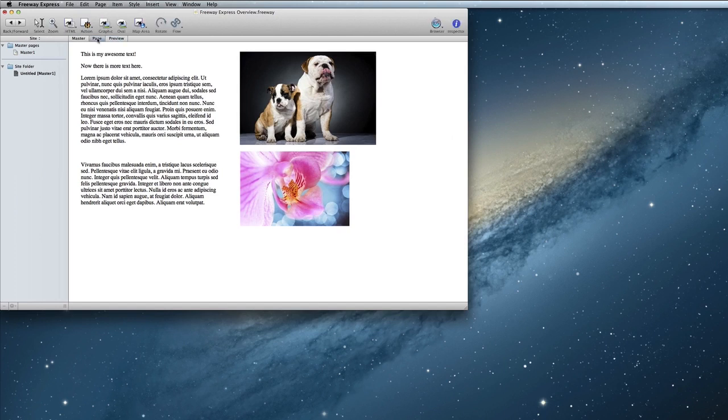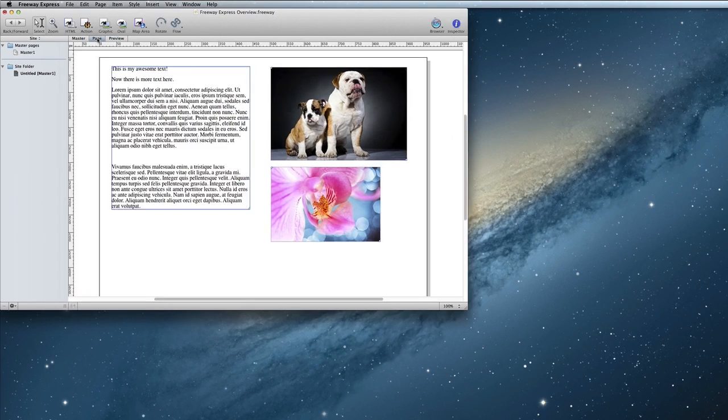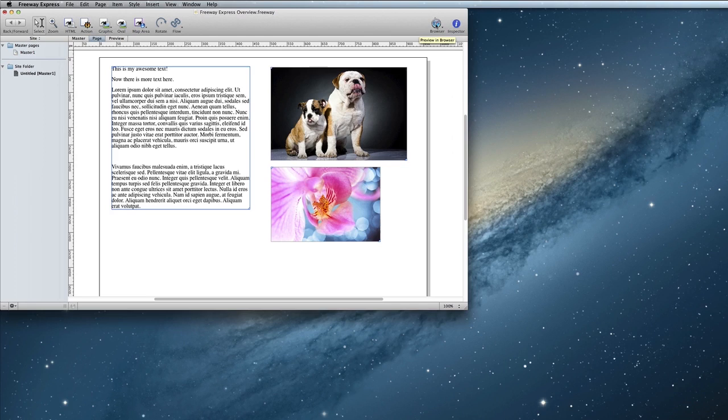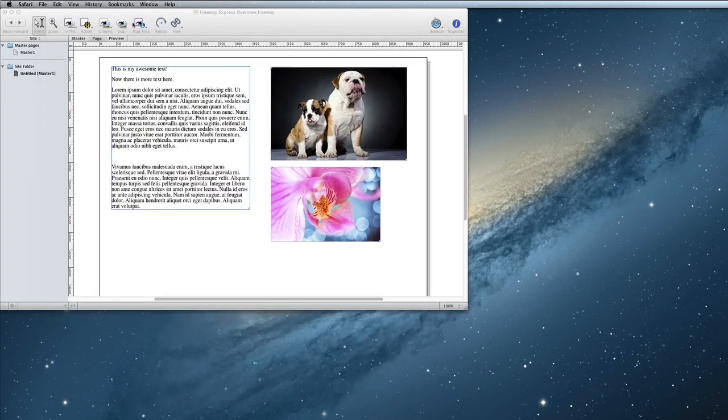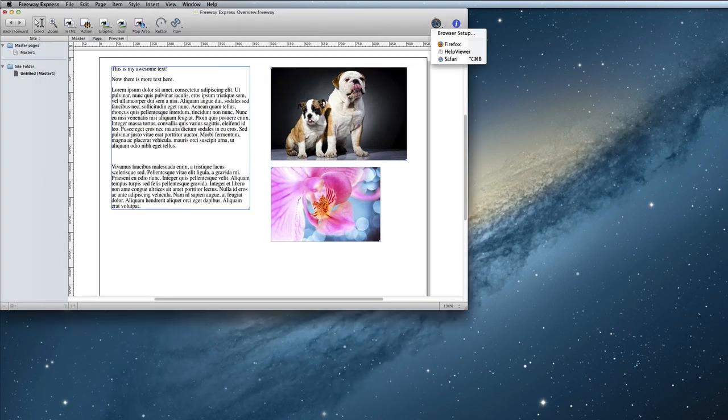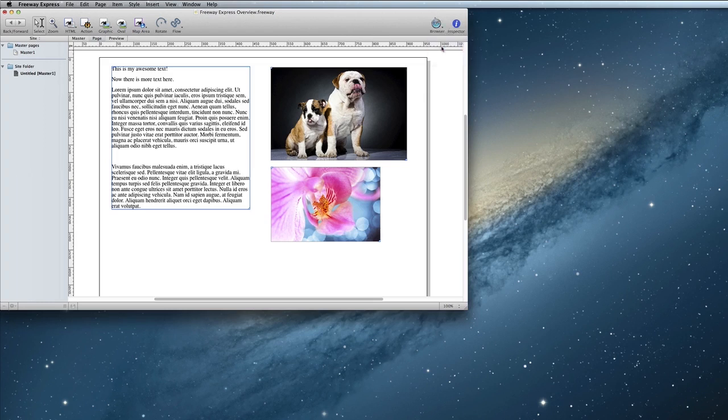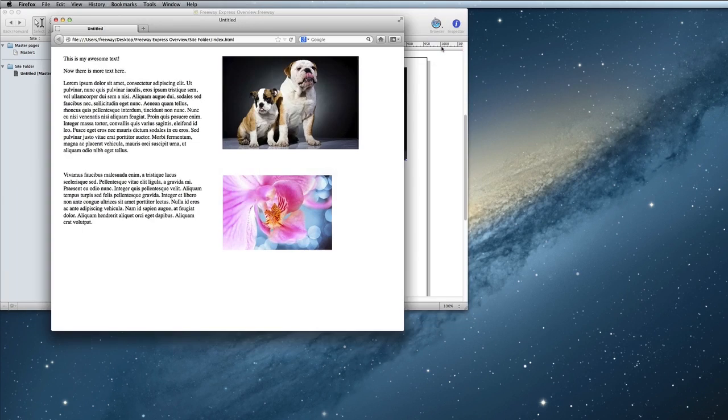If you need to see how everything will work, you will need to preview in a browser. To preview in a browser, simply click on this browser button. Freeway will then open the page in your default browser. To preview in a different browser, click and hold on the browser button. Freeway will list all the other browsers that you have installed and you can select the one you want to preview in.